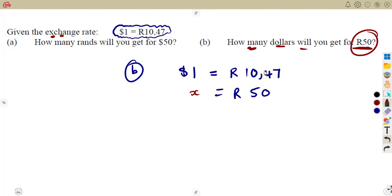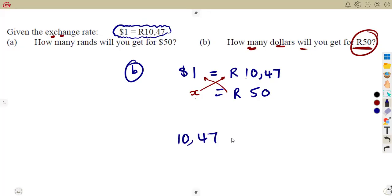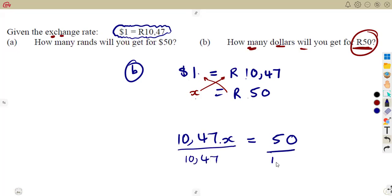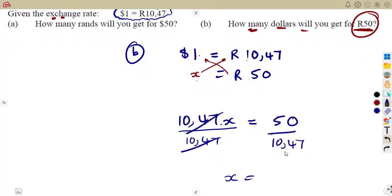If 1 is 10.47 and 50 will give a bigger value, it is also a direct proportion. We cross multiply again: X times 10.47 is equal to 1 times 50, which is 50. Ignore the units during the calculation — you use them at the end. You know X is under dollars, so your answer is in dollars. You need to calculate X, and since it is a product, you divide. Divide both sides by 10.47.